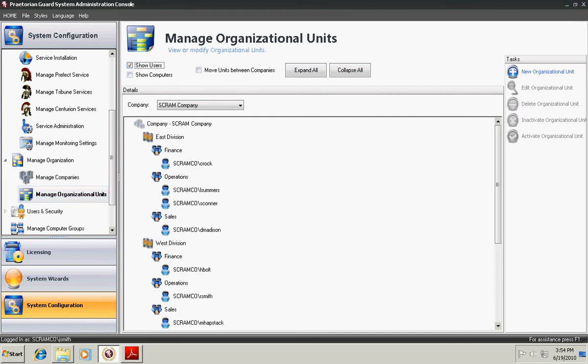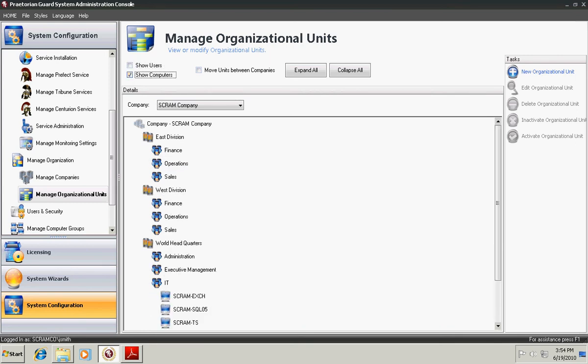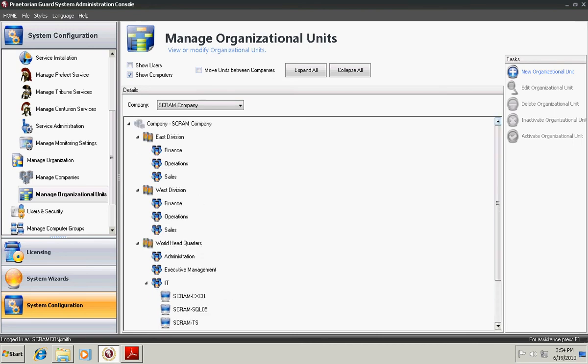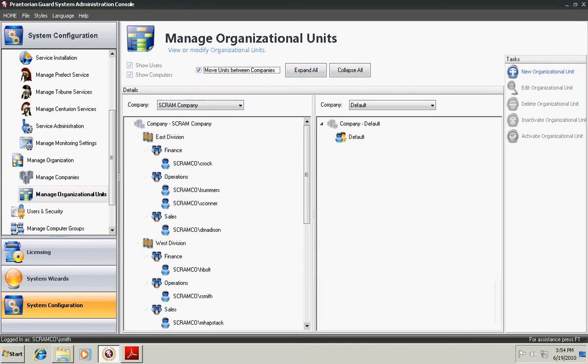You can show the users, everyone that's a member of what department. I can show the computers where they're stored, for instance, they're all in the IT department. And I can also move units between companies. If you have multiple companies, you can actually drag and drop units between companies easily. This allows you to manage multiple companies within the database.